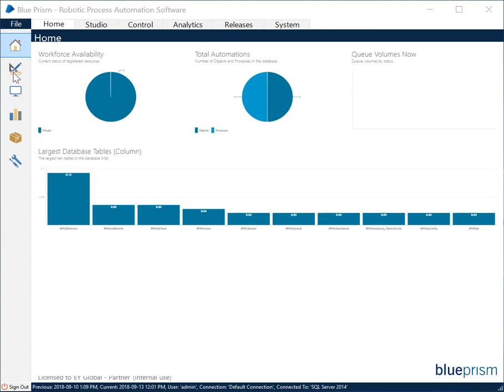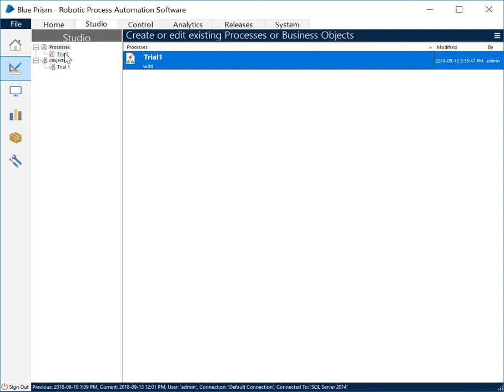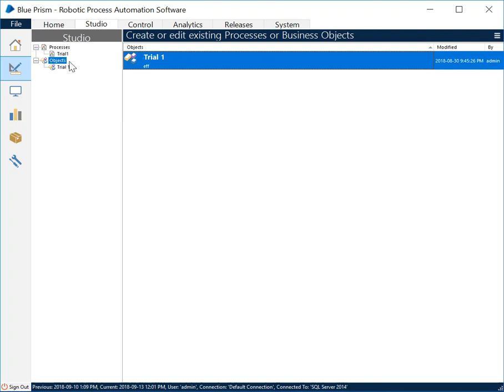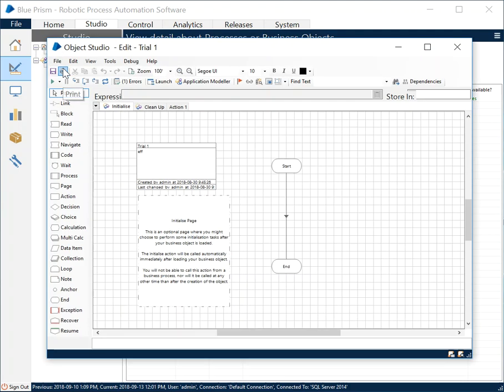If you remember in the studio section we have the processes and process diagrams which we'll be creating in subsequent blog posts, but we also have objects and these objects reside in the area called Object Studio. We can create new objects here and simply provide the name, but let's open this trial one.